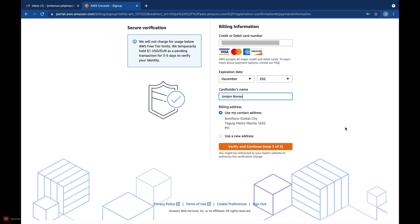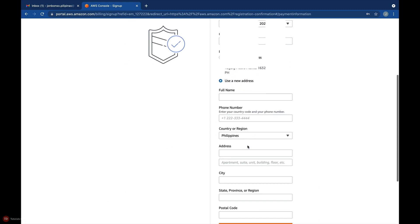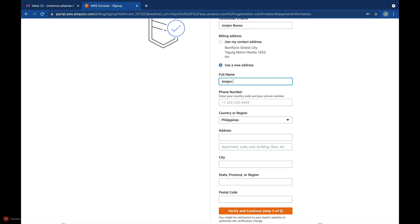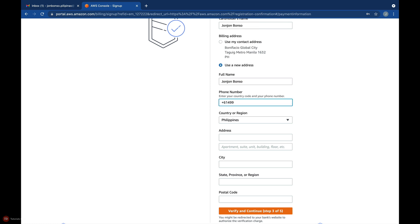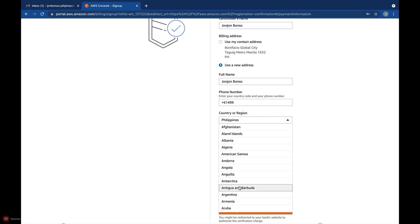In my case, my card is issued from another country, and it's different from the address that I entered in the previous step. So, I'll select Use a new address. Just a gentle reminder to double check your billing details here, as your card might be denied if you entered the wrong country or address.